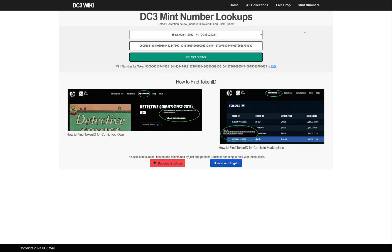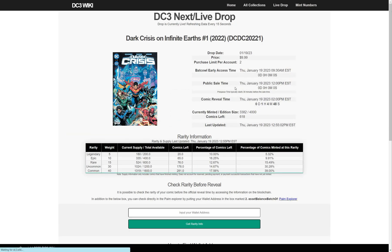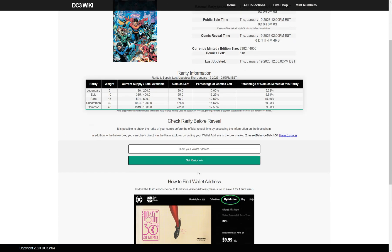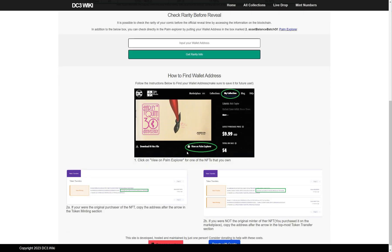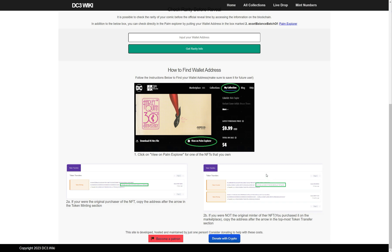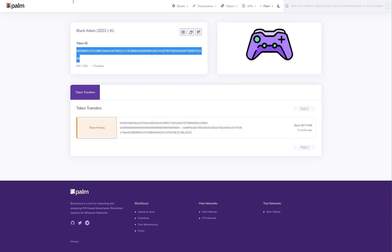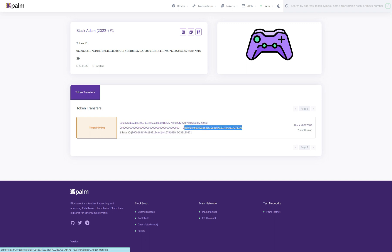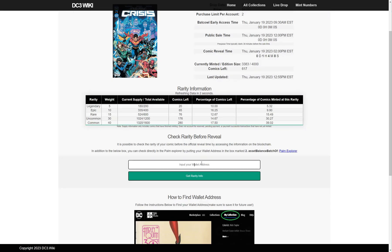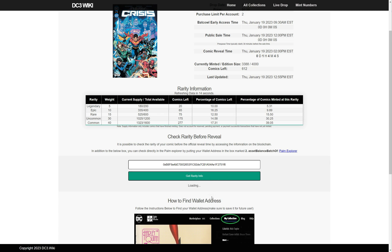Now, how you find the rarity is you go to live drop — this is the drop that's happening today. You have to input your wallet address. They give you the instructions right here. Everything after the arrow, you go to the dc3.wiki, import your wallet address, click on 'Get Rarity Info,' and it'll tell you that you got a rare.